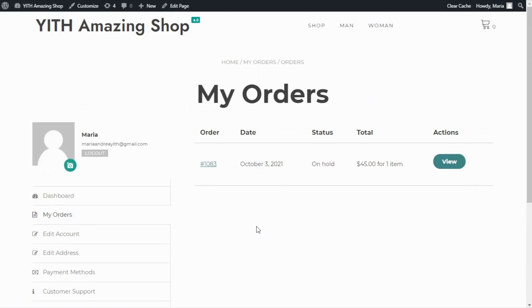As you can see, the options with our plugin, Yith WooCommerce customized my account page are endless. All you need to do is have fun with it. And the best part, as you can see, everything is very easy to configure. Well, guys, that was it for today. I hope you enjoyed the video and I will see you next time. Bye bye.